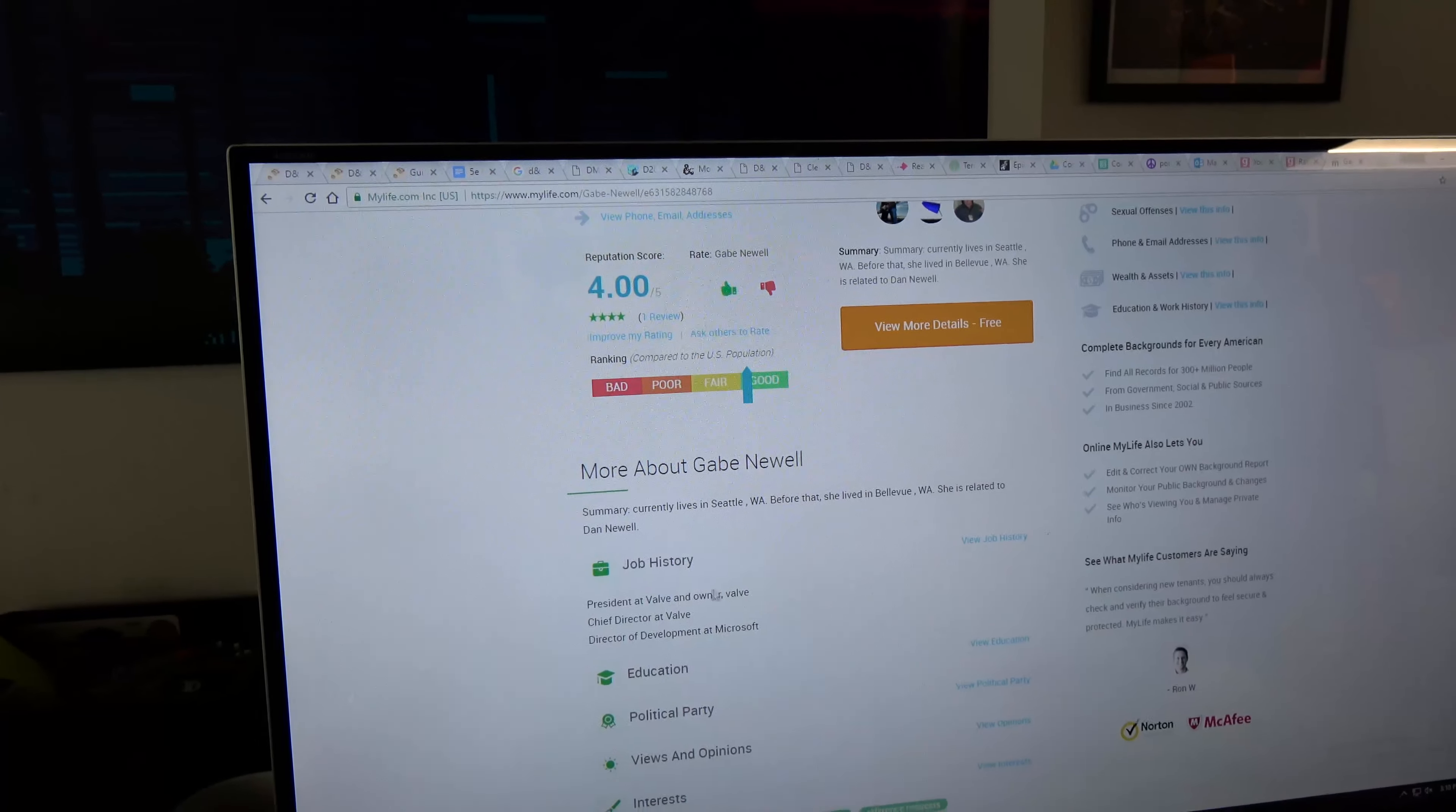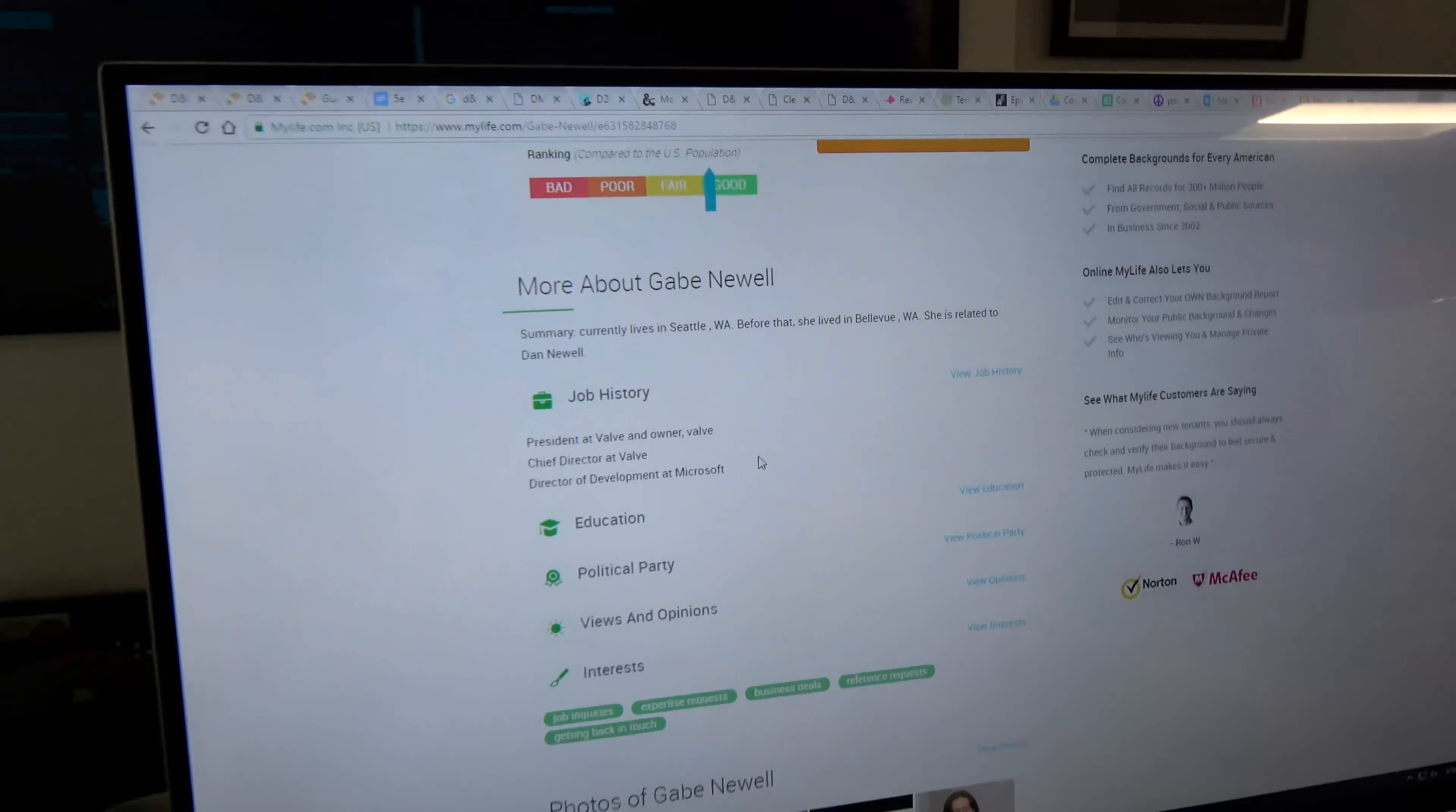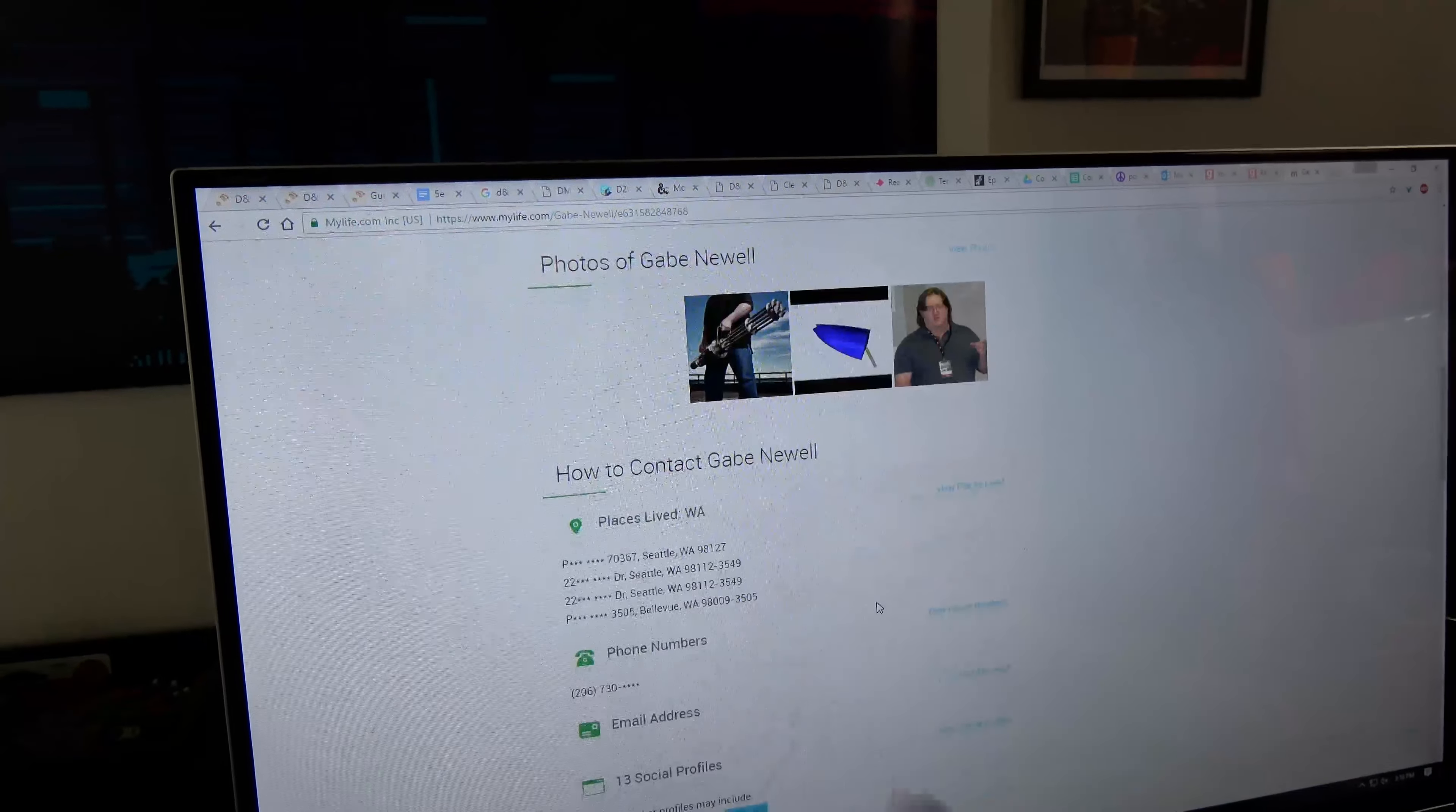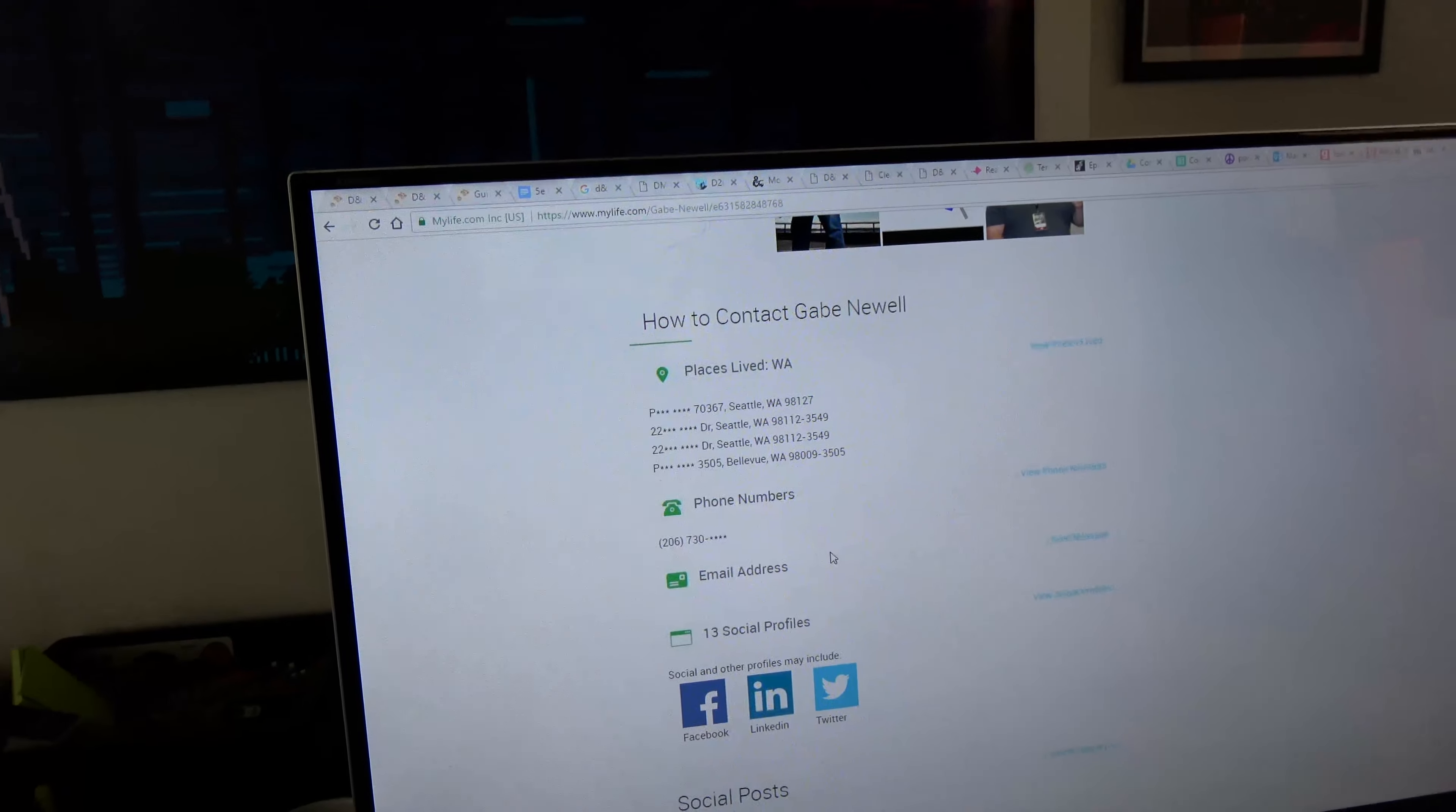He's the president at Valve, owner of Valve, chief director at Valve, and the director of development at Microsoft. That's his job history. Here's some pictures of him. Here's all the places Gabe Newell's lived before, and here's most of his phone number.